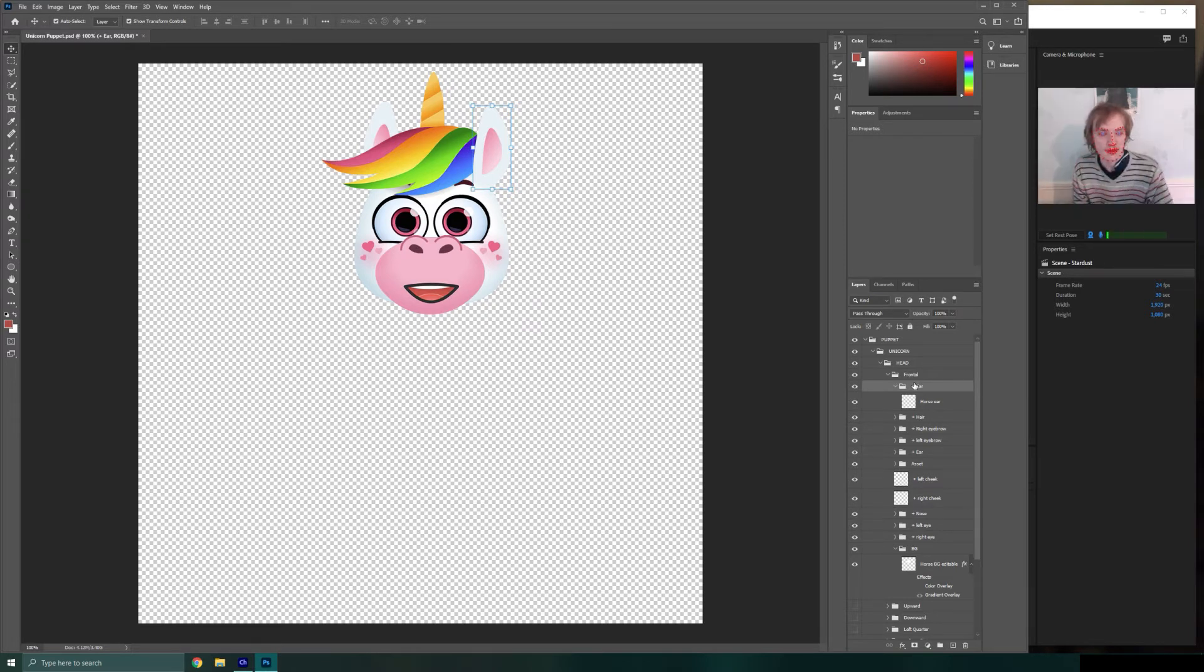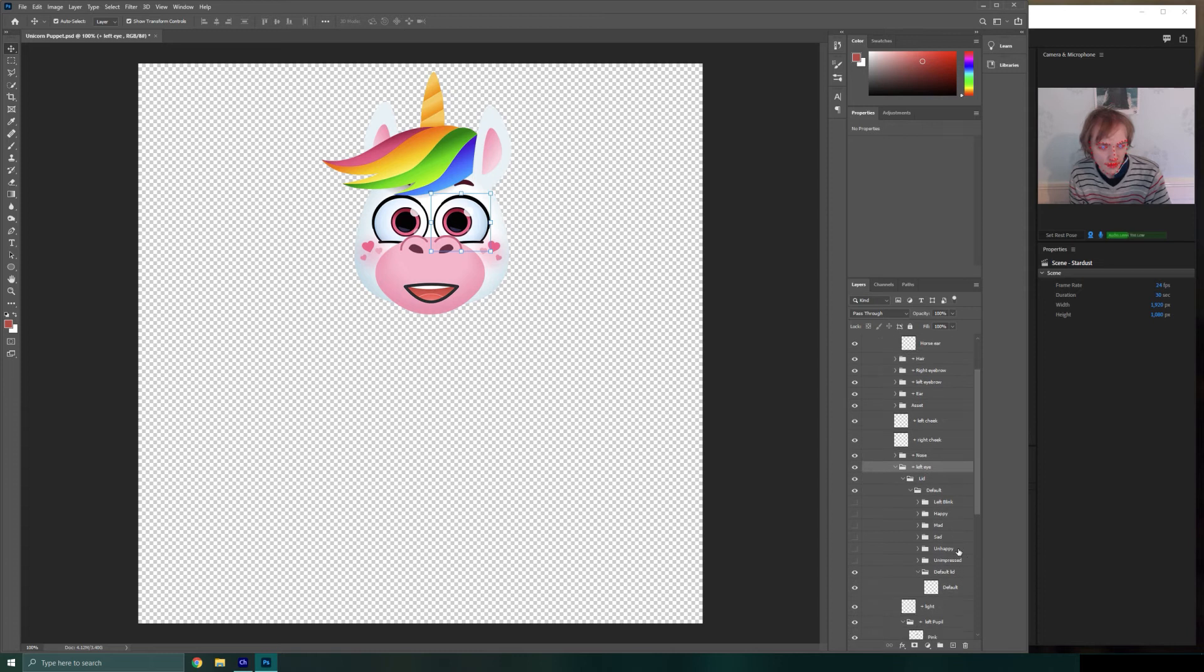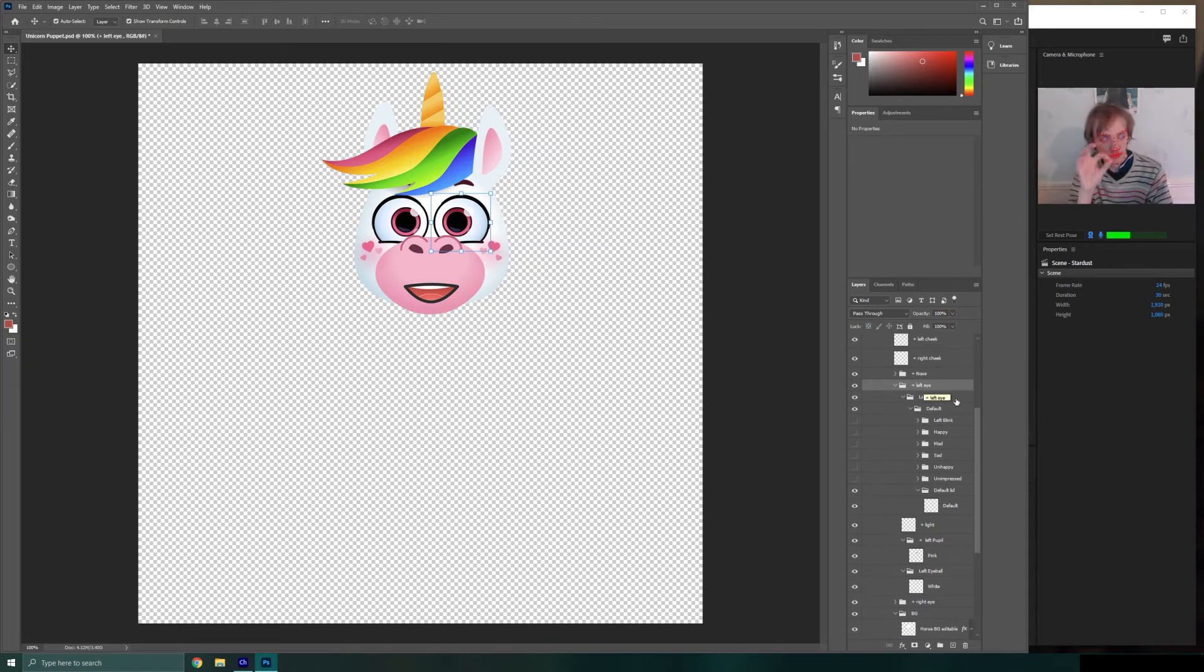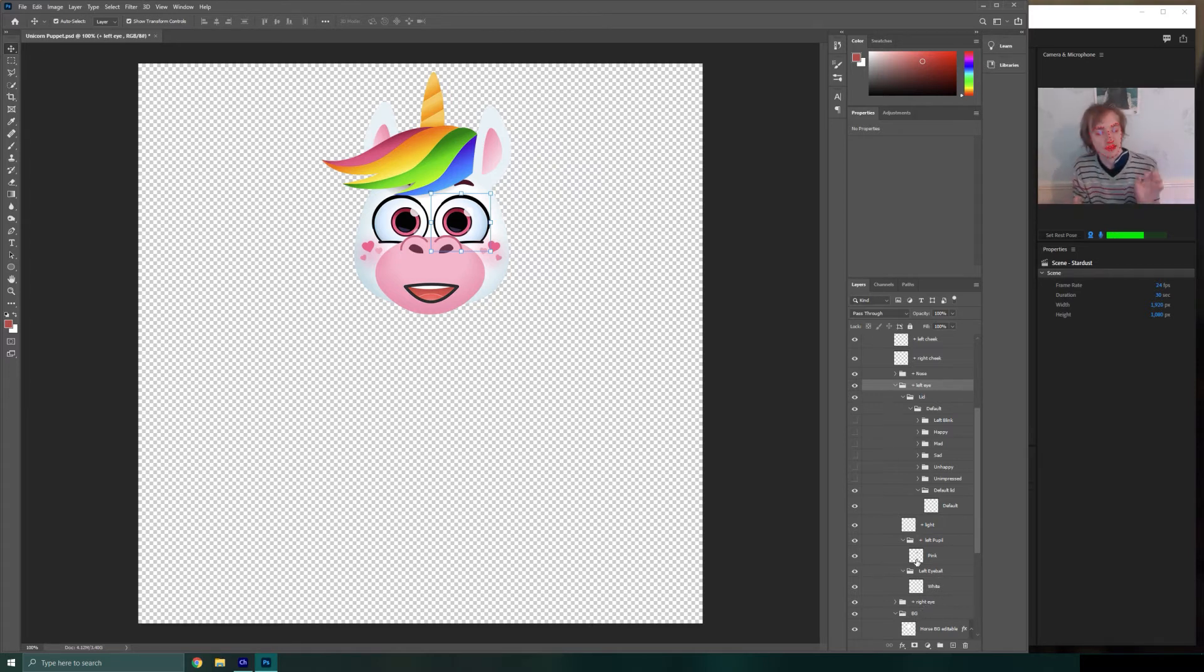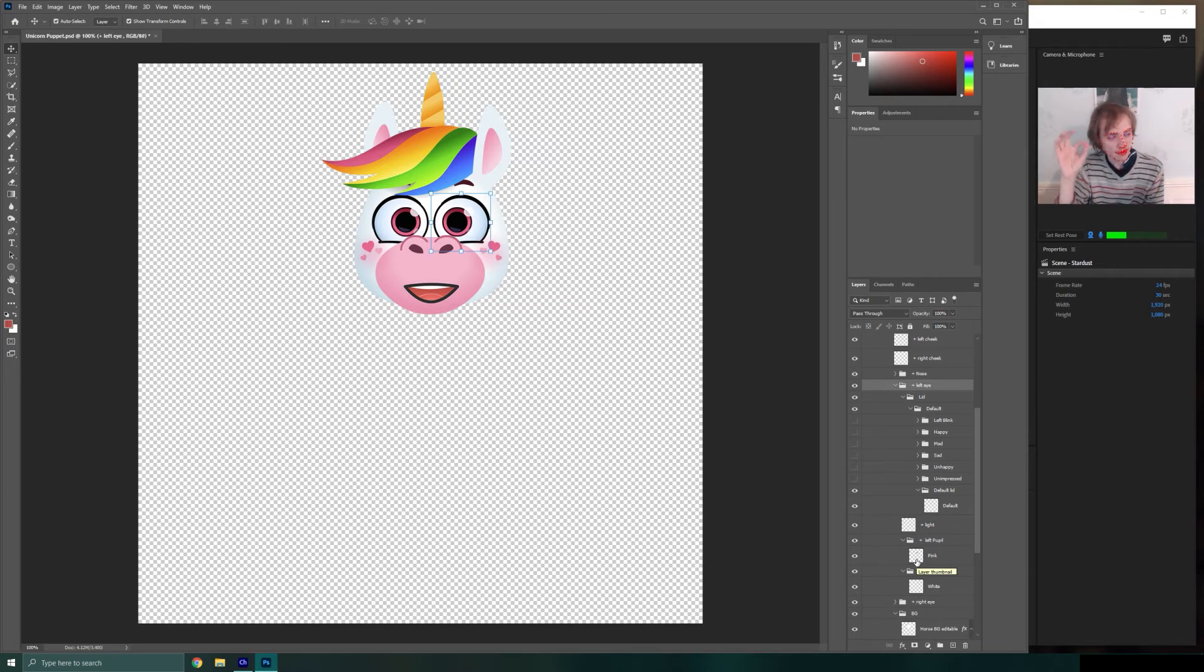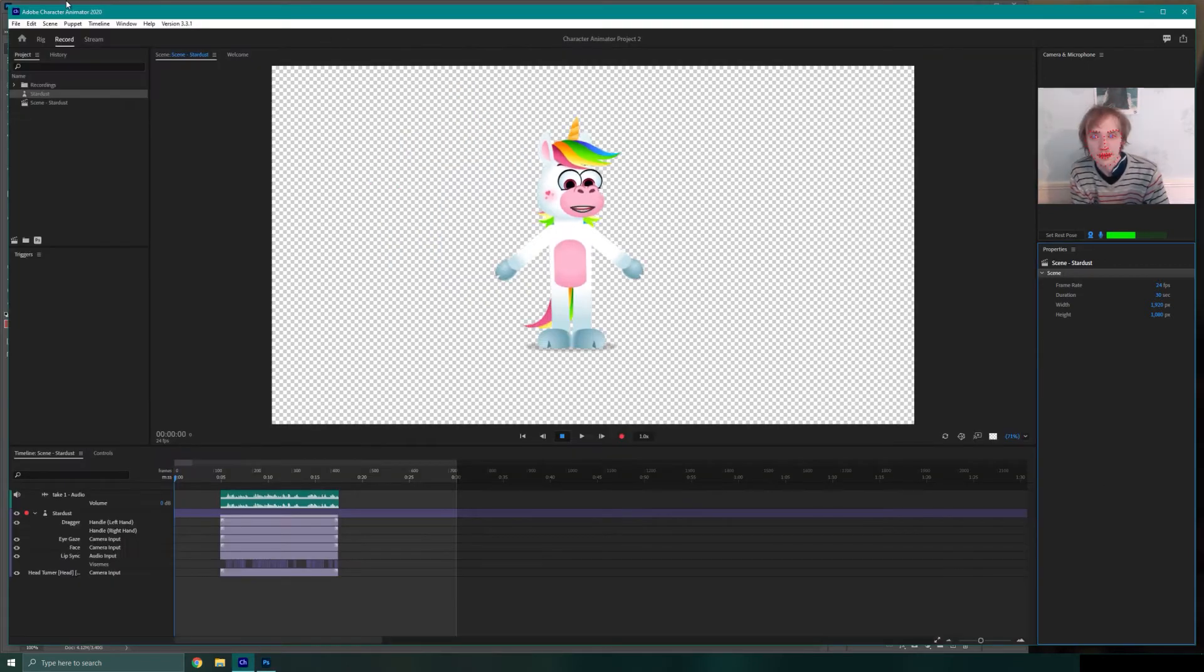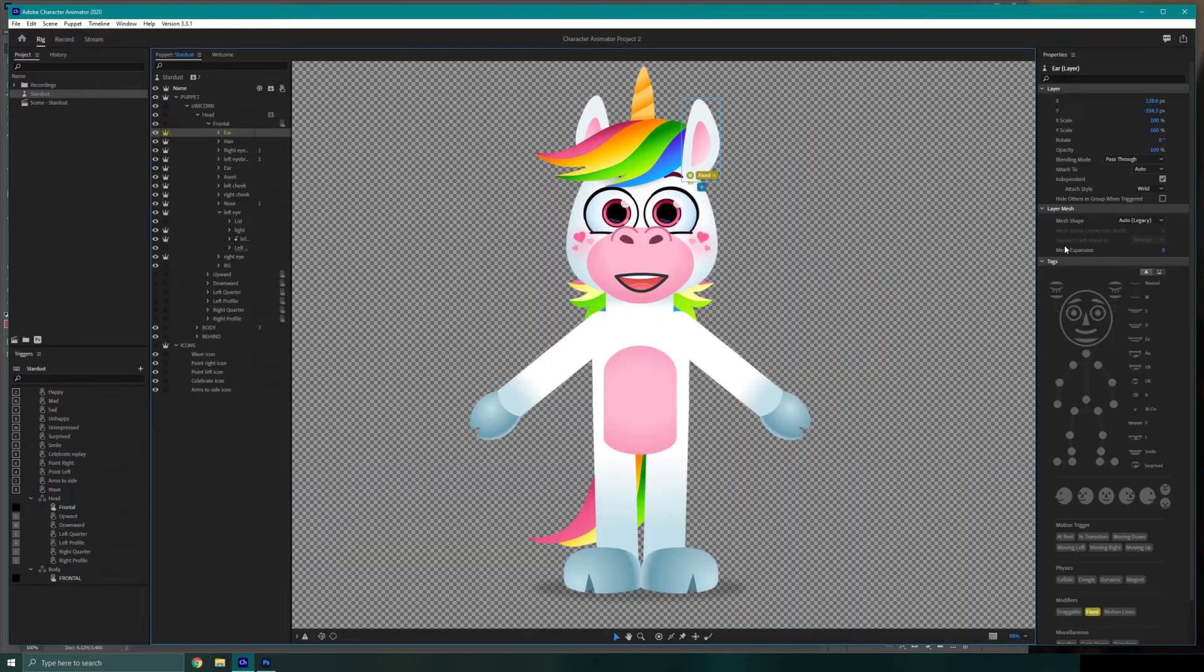For example, if we go to our left eye and look at our general default eye layer, we have our left eye, which is plus left eye. We have plus pupil. And then we have left eyeball plus right eye, et cetera. So by having these naming conventions laid out that way, it should mean that when we bring into Character Animator, it will automatically start to tag them with these tags over here.